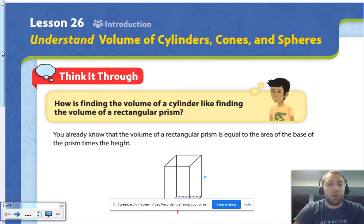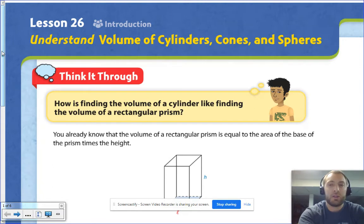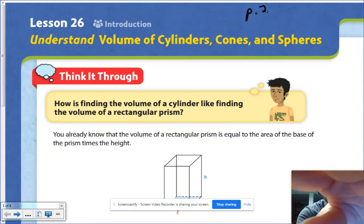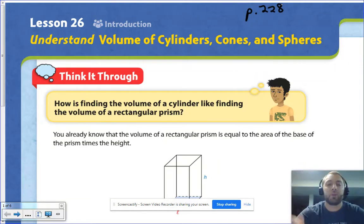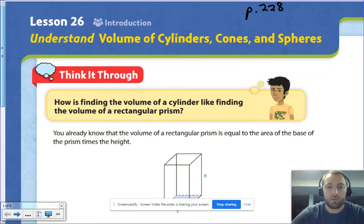So we're in lesson 26, day one. This is on page 228 in your notes. If you could go to page 228 in your notes, that would be awesome. We're going to go through some of these notes. Please follow along and take some notes as well.